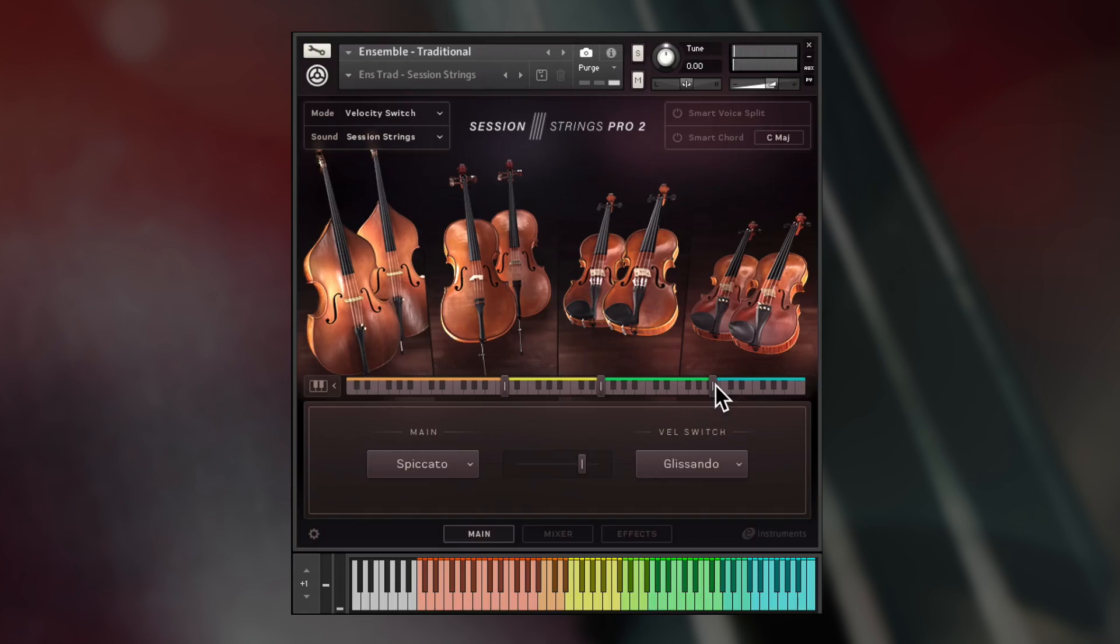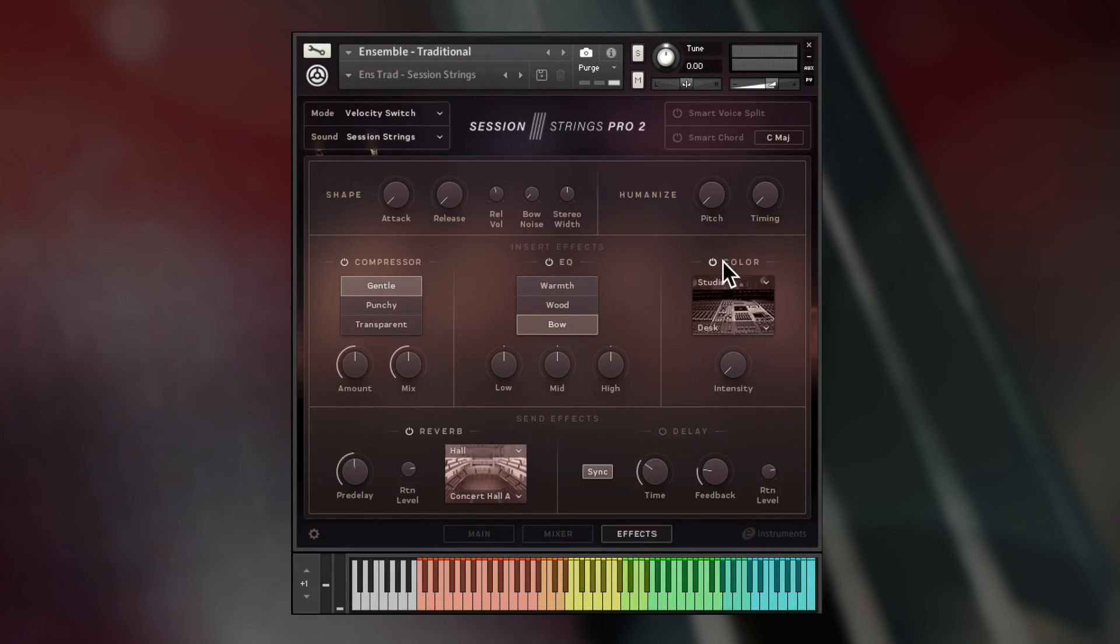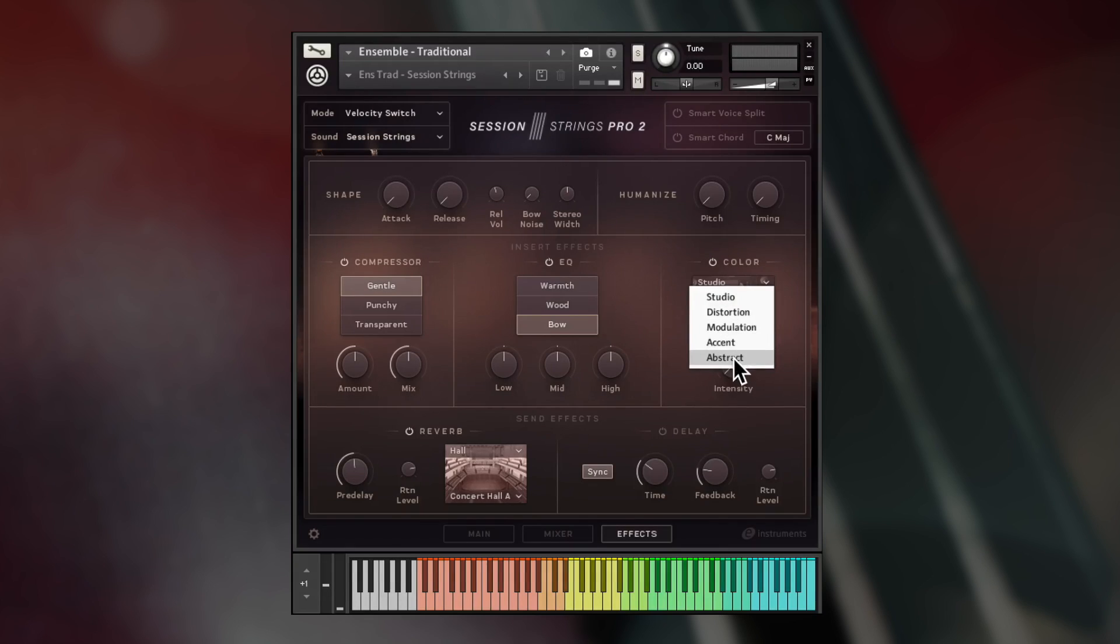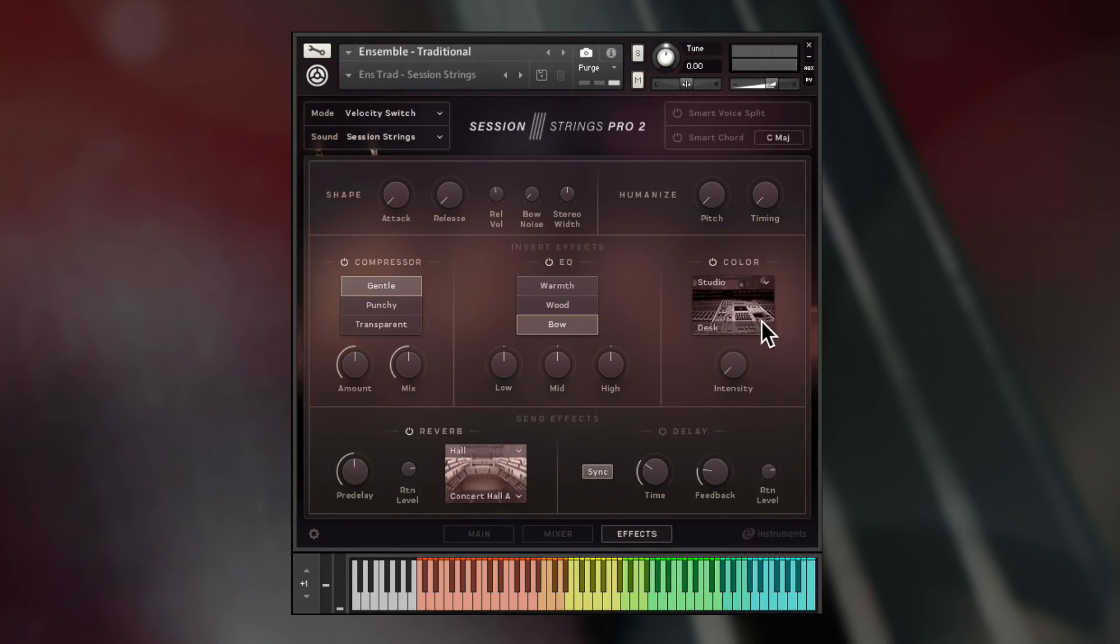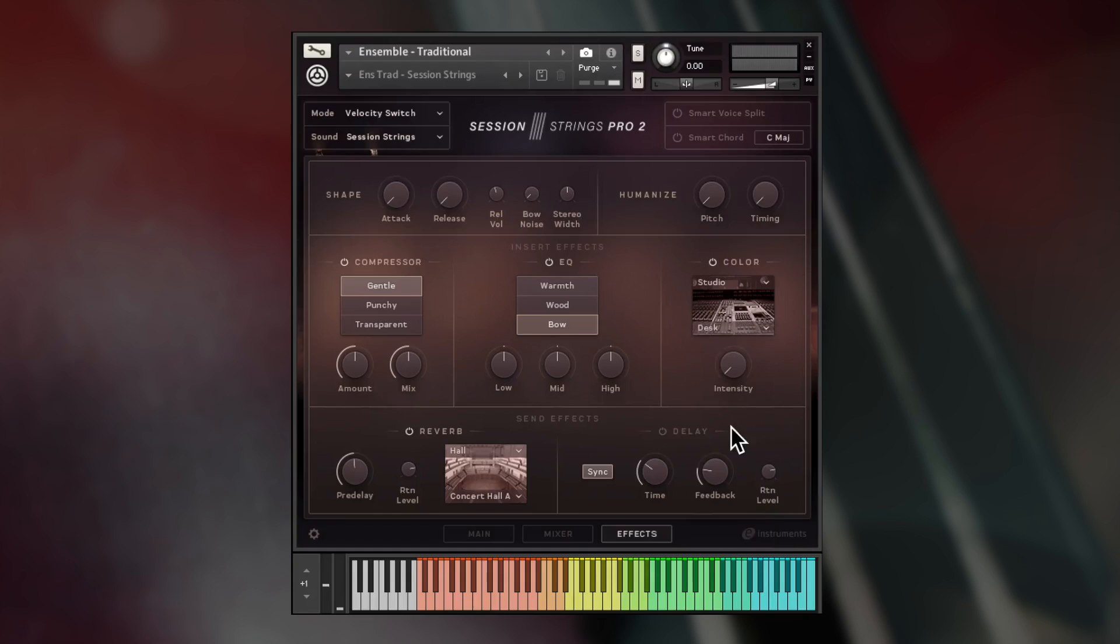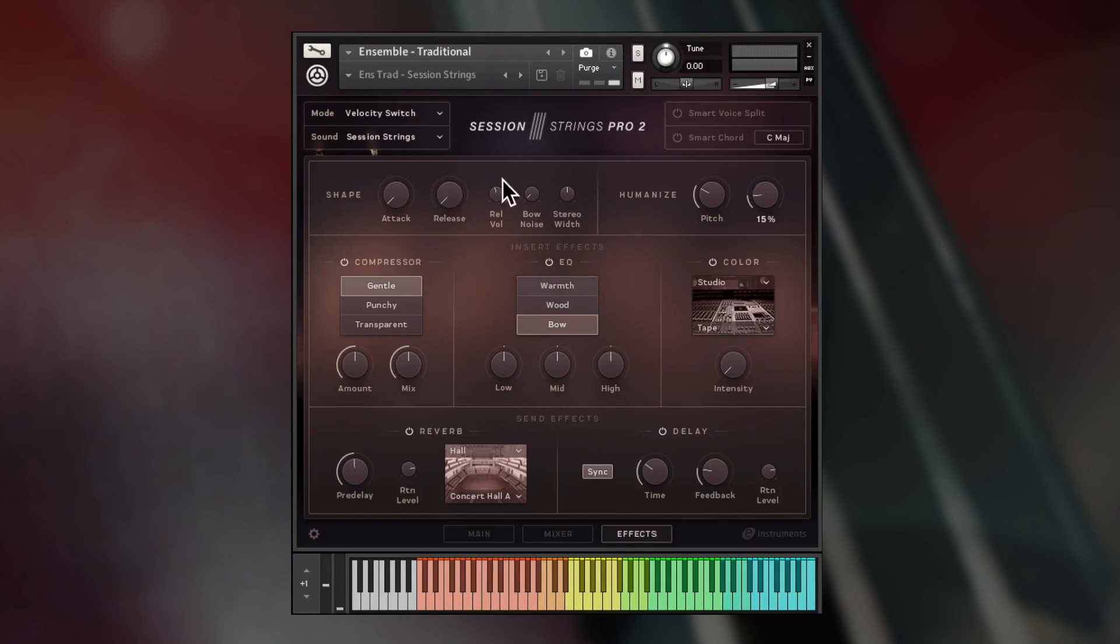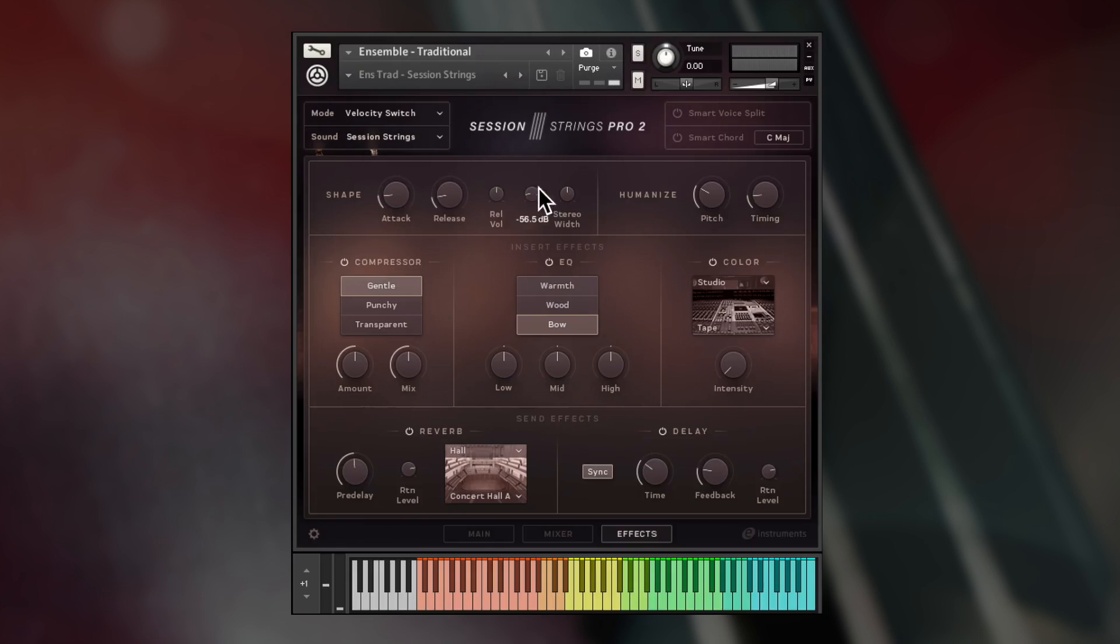The effects page includes a master compressor, EQ, and color effects. Color is a multi-effect that allows you to select one of 51 presets in five categories to give you a powerful way to adjust each section's tone. The delay and reverb sends are controlled from this page where you can also find the shape and humanize controls. Shape gives you attack and release knobs, plus controls for release volume, bow noise, and stereo width.